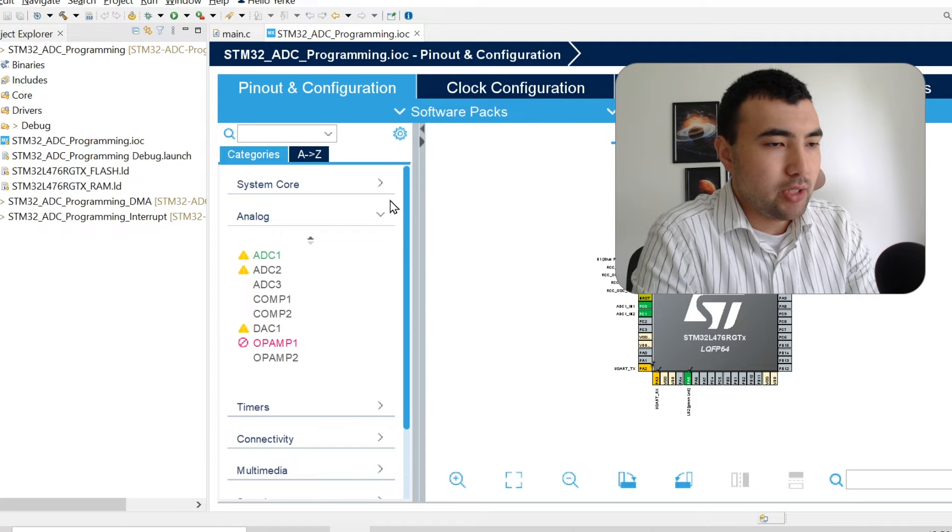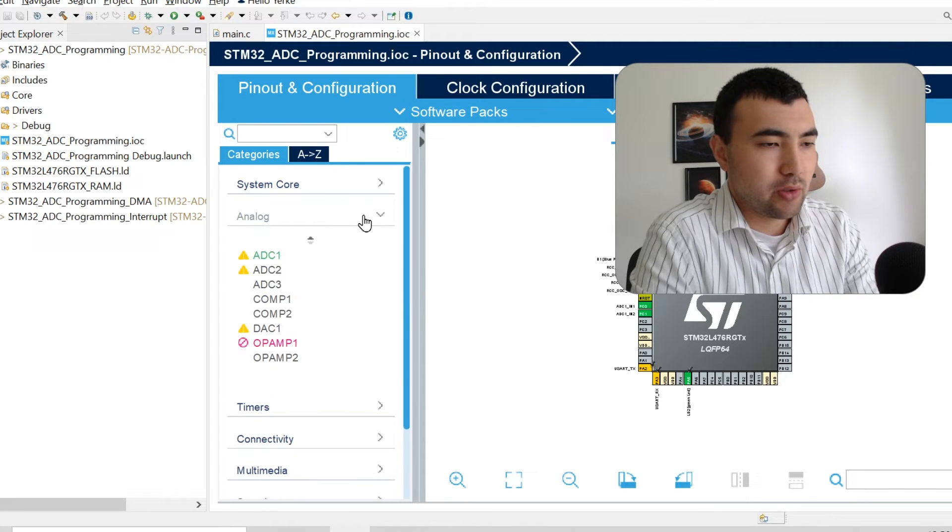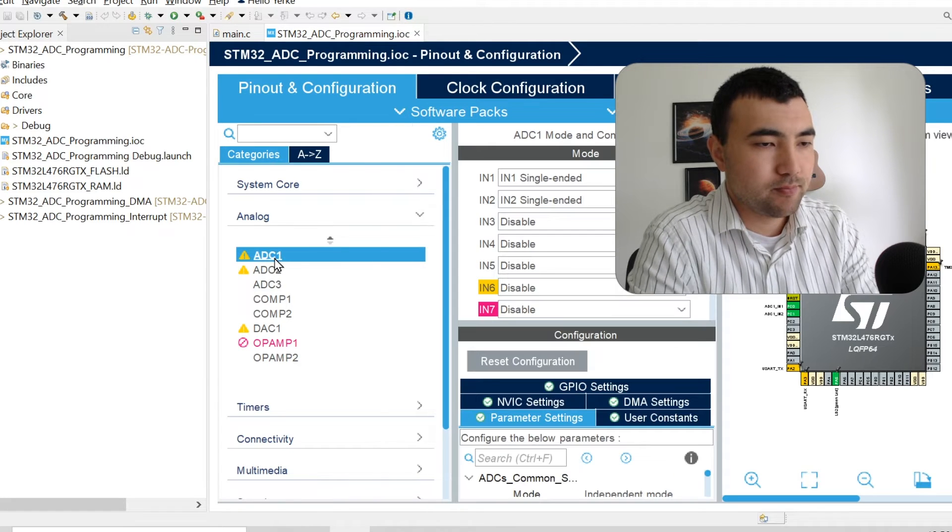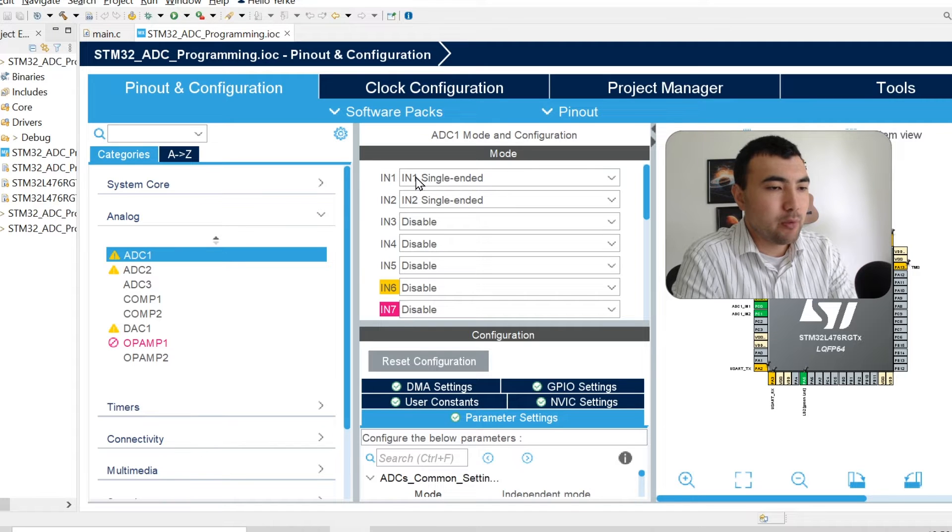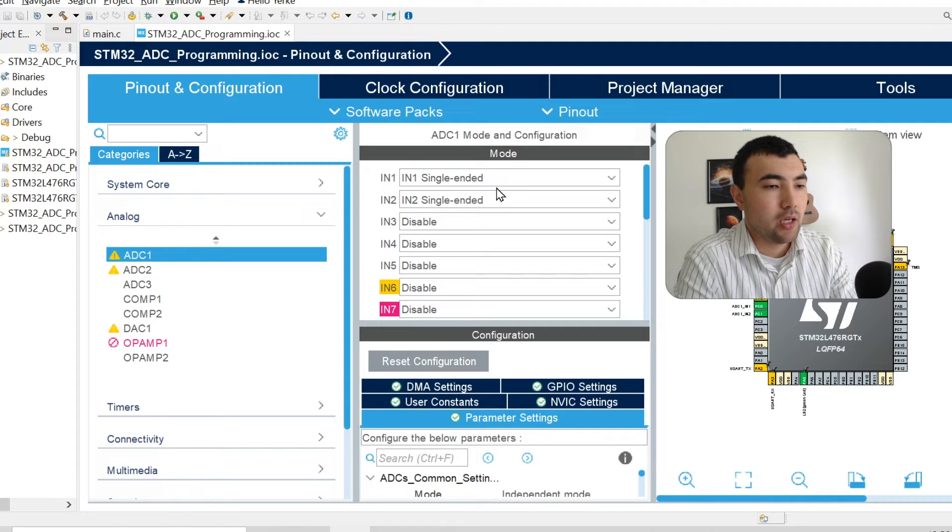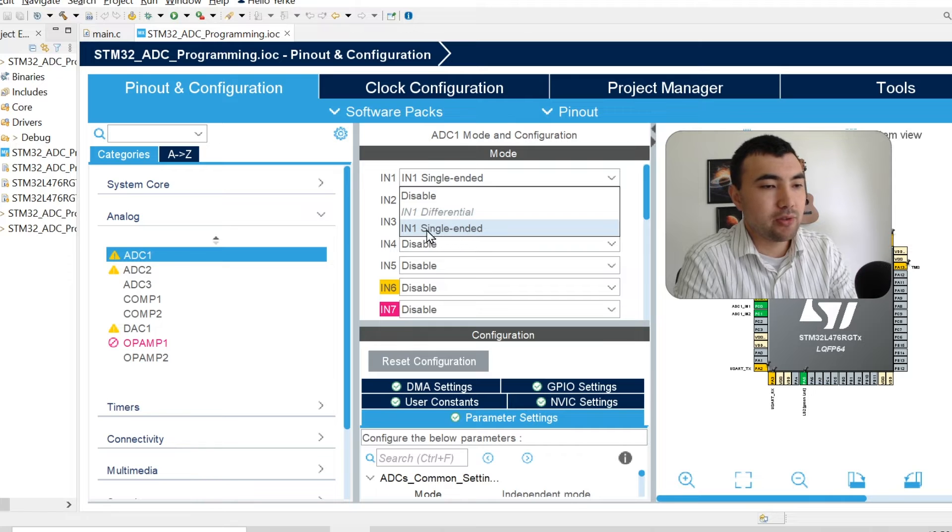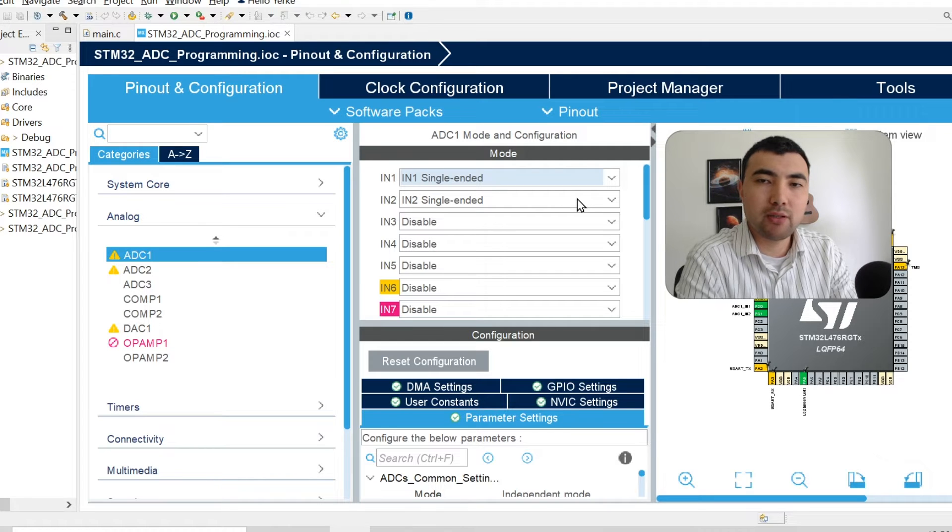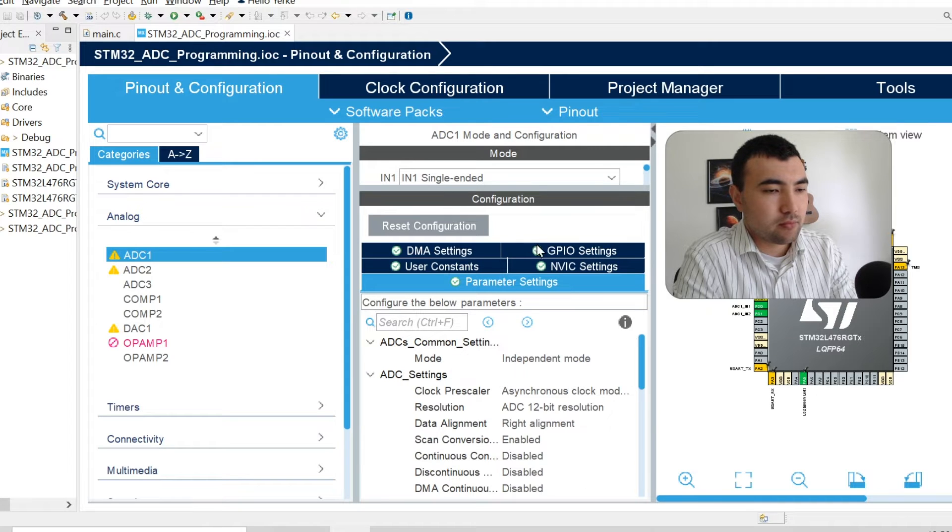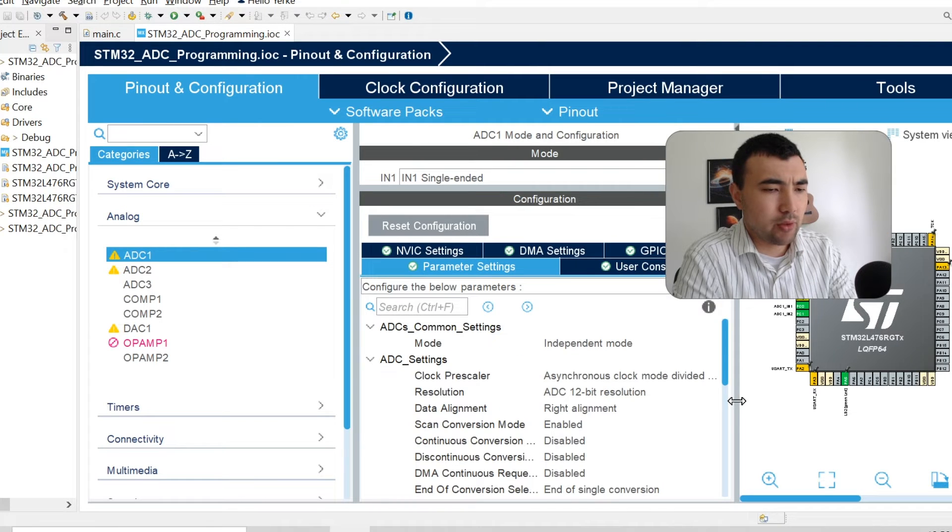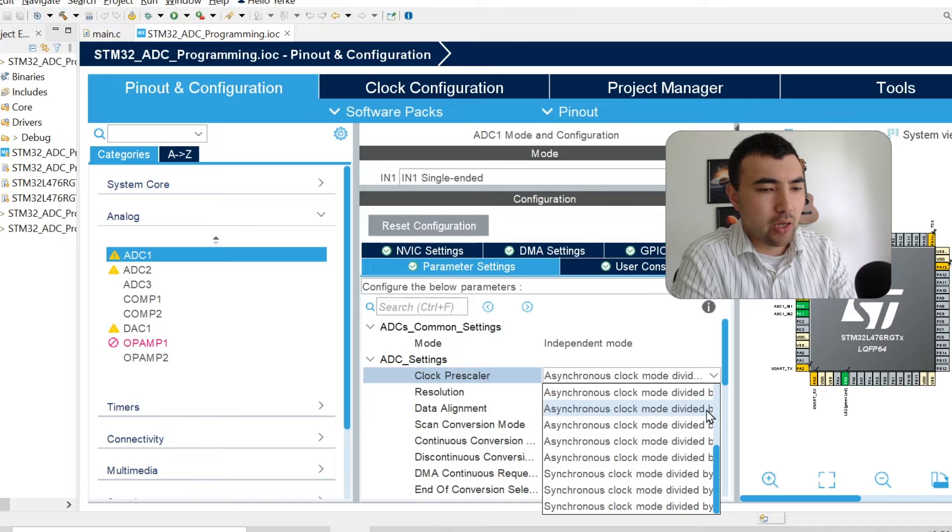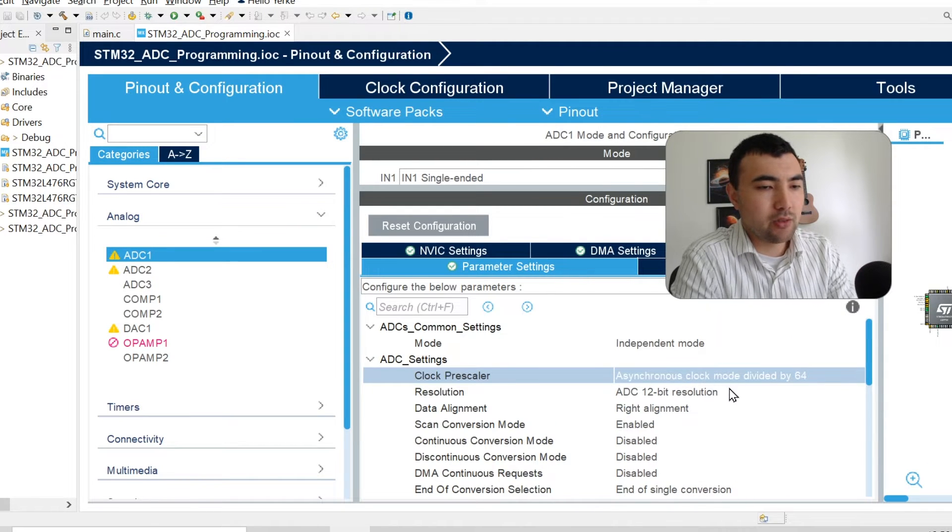Here among these categories, we choose ADC. I will use ADC1. Right now I'm going to sample channel 1 and channel 2 of this ADC. I'm going to enable them by choosing this single-ended. Single-ended means that these channels will be sampled with respect to the ground. Then we go to parameter settings and here everything is basically straightforward.